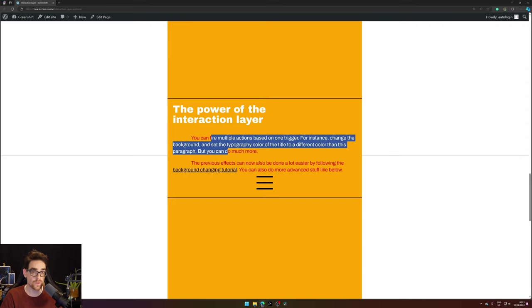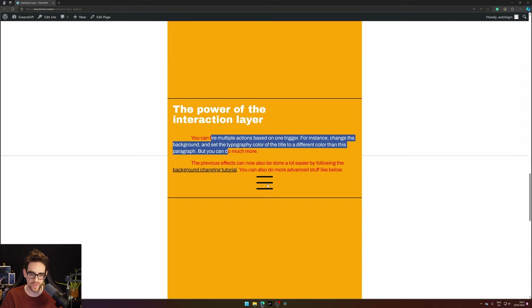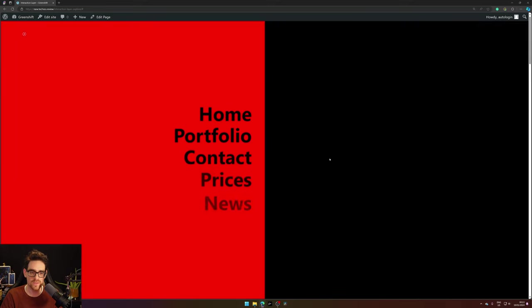Something you can also make and which is freely available in the GreenShift documentation is this menu button and when you press it this effect happens.